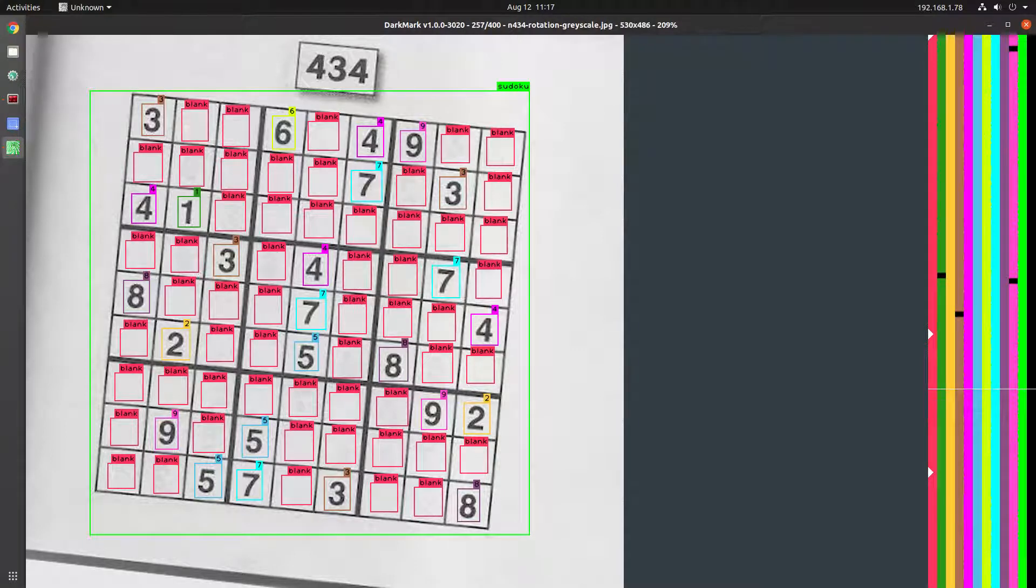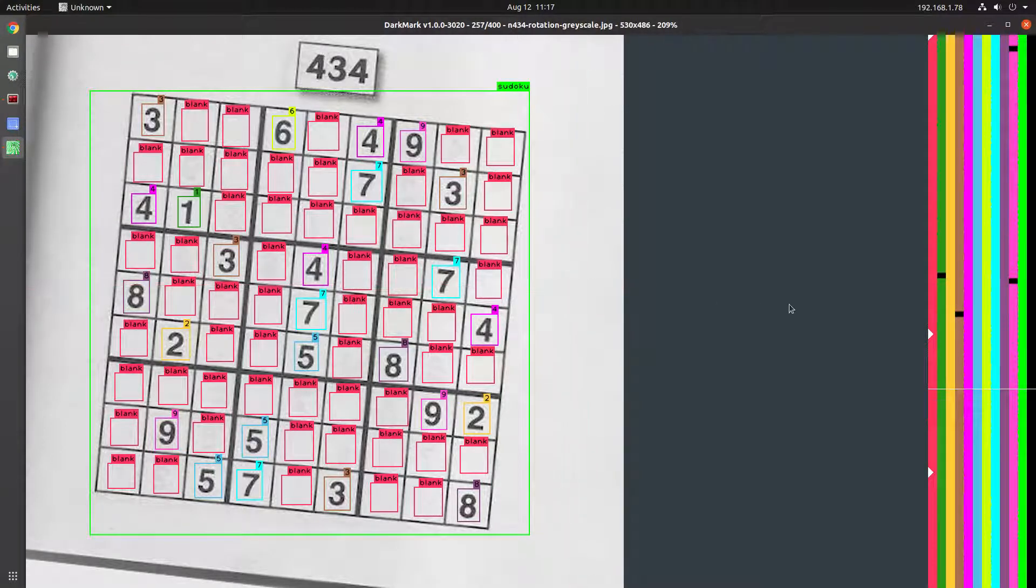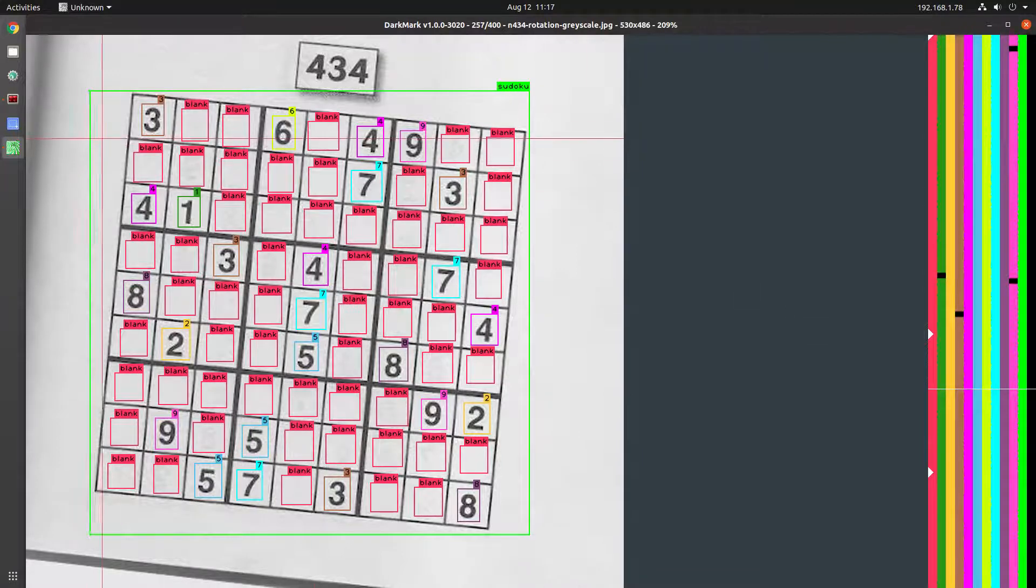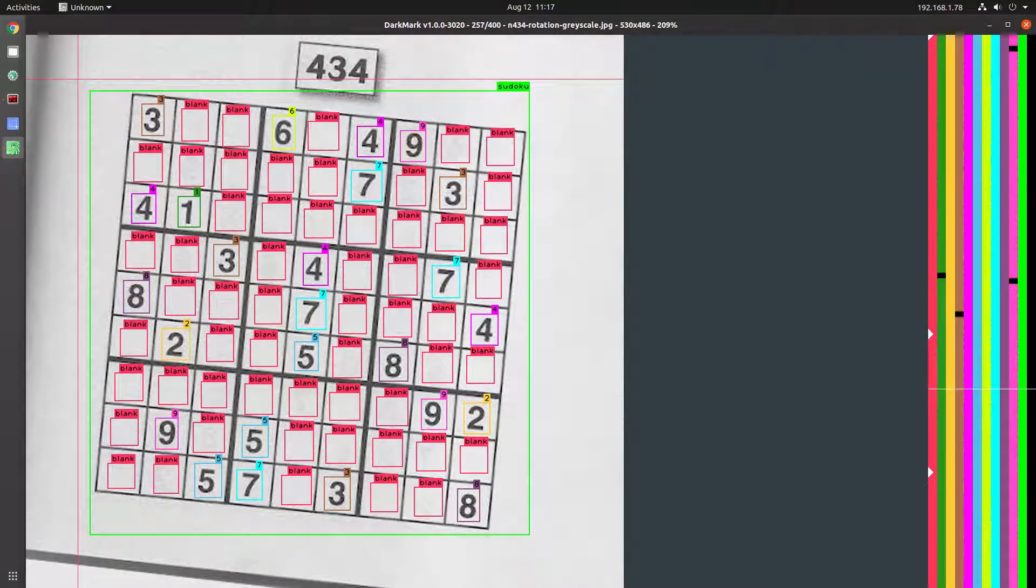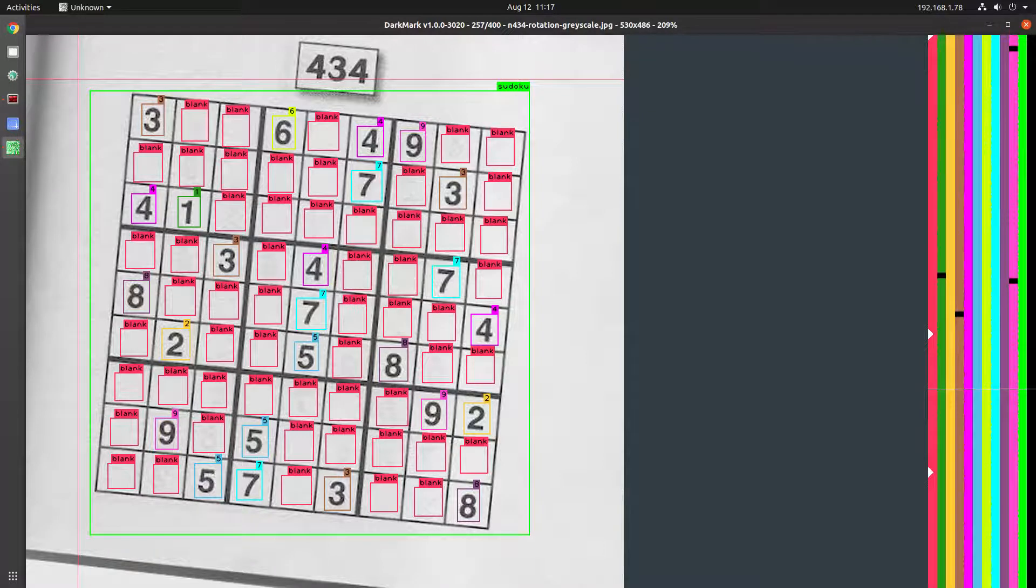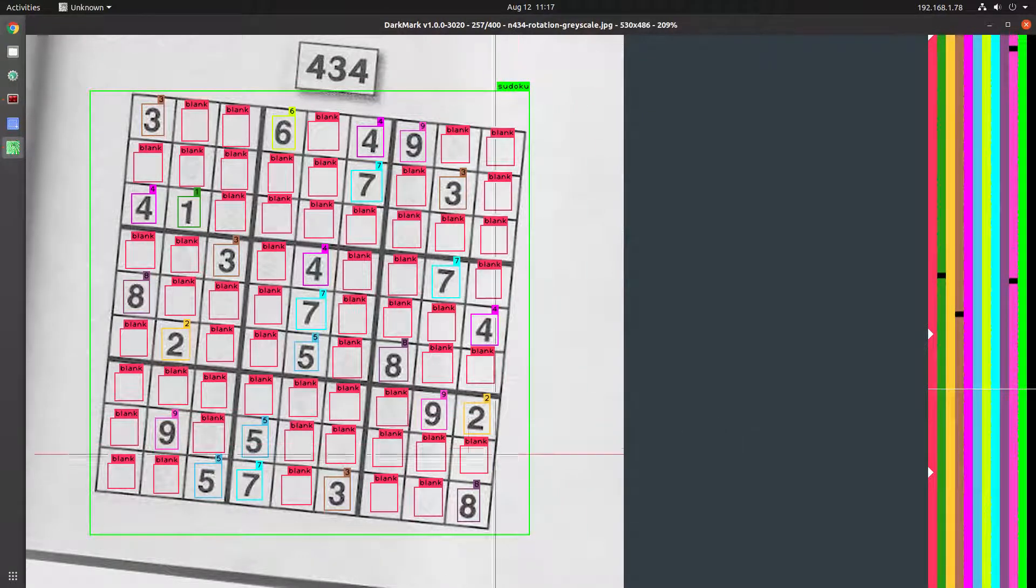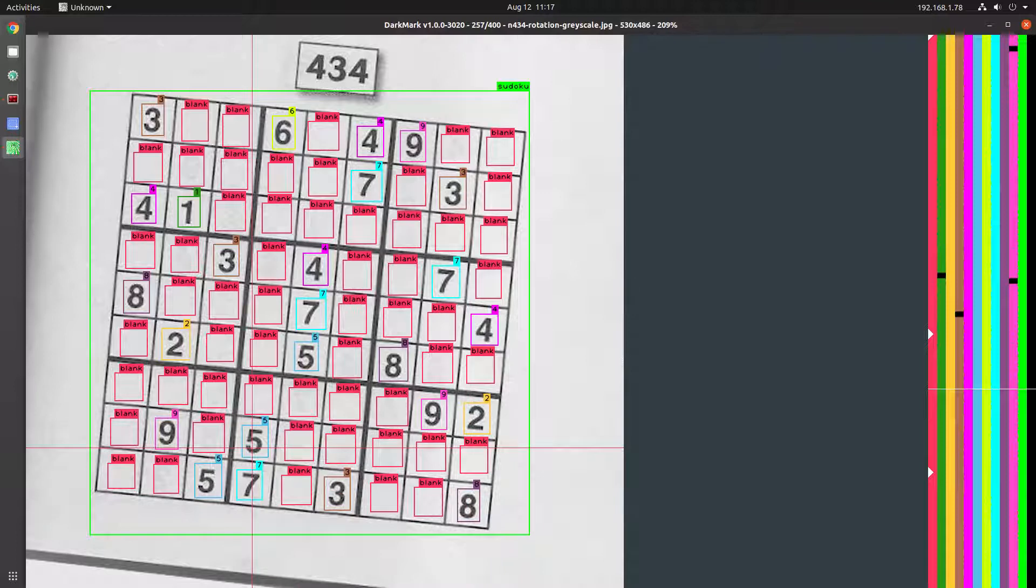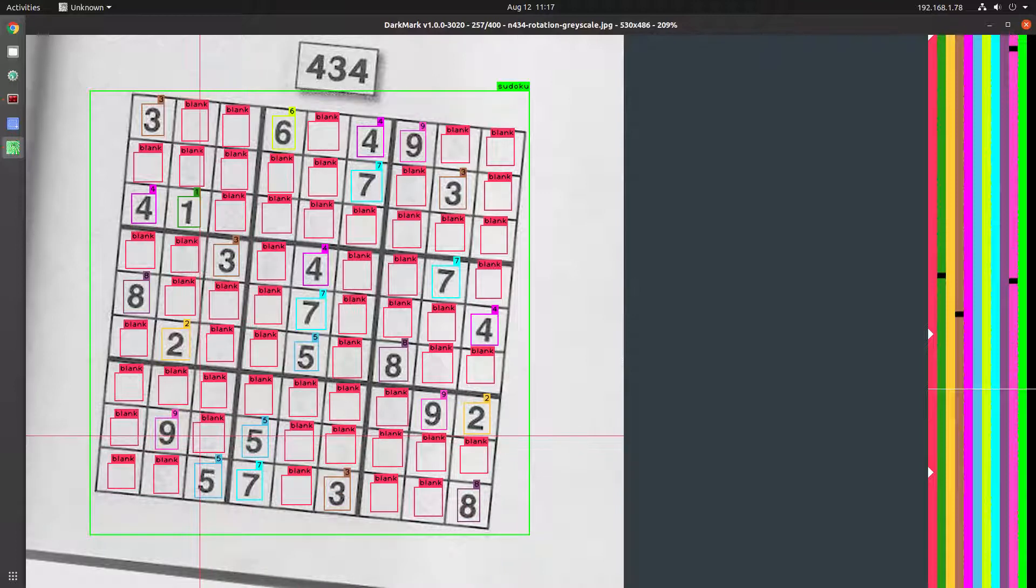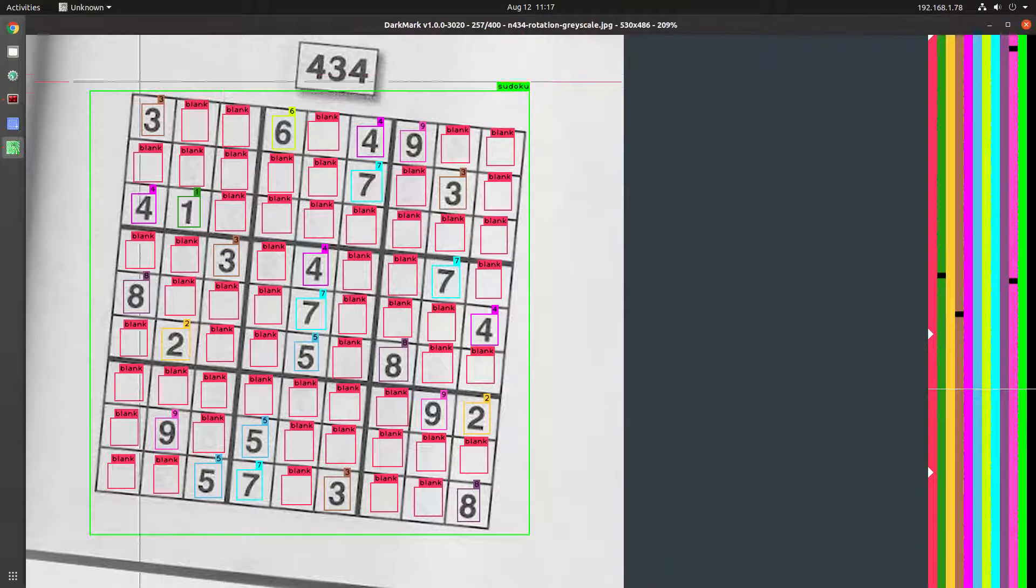Quick update on a project I started over the weekend. I took these Sudoku images—some from the web, some scanned from a book, some from a webcam—and marked them up. As you can see, there's not much here: just the classes zero (which is blank) to nine, and then a Sudoku class that encompasses the whole thing.